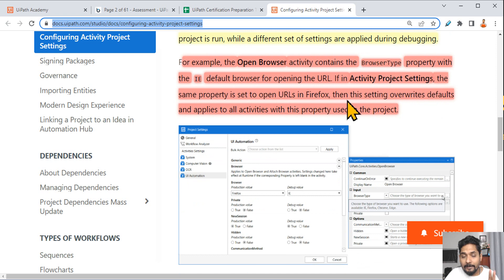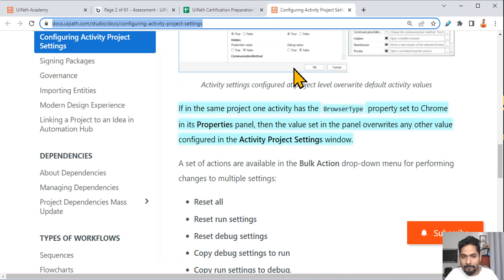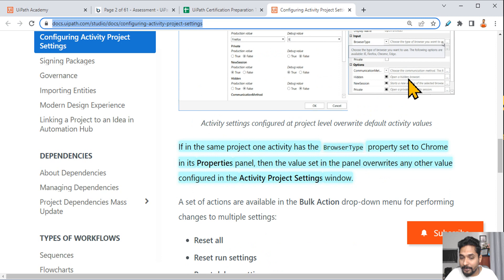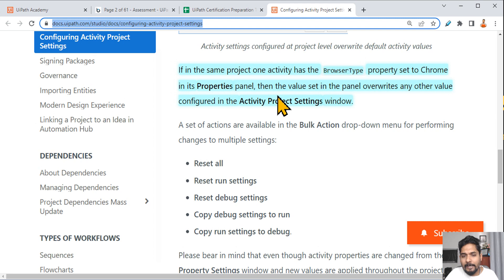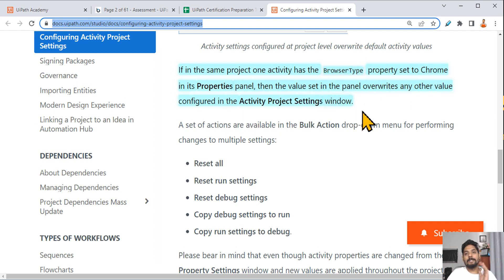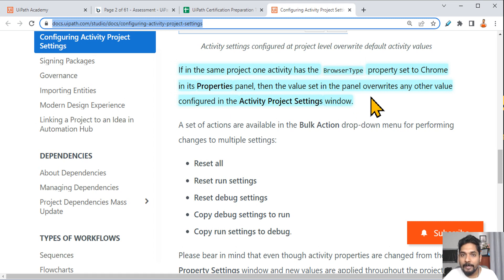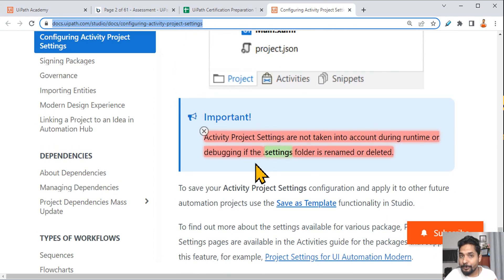Another key point from the documentation: if one activity has the 'Browser Type' property set in its properties panel, that value overrides any other value configured in the activity project settings. So the property panel always takes precedence — run value, debug value, everything is overridden. This is an important point.